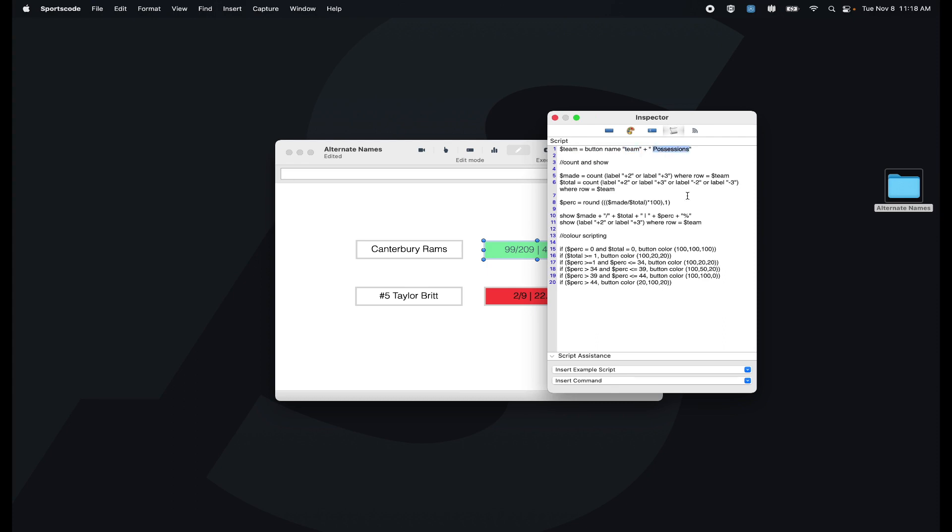Now it's going to be called Canterbury Rams positions, and no matter what I put in the slot here, it's going to adjust to that team name plus positions.